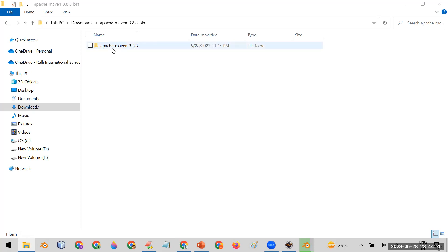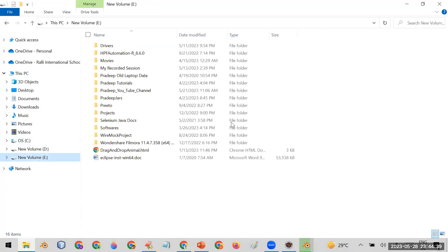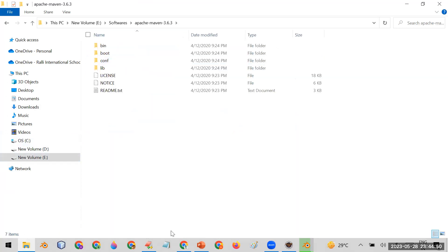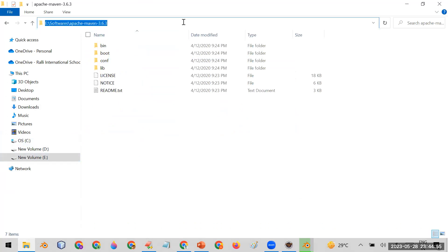This is the Maven folder — for example, Apache Maven 3.8. Instead of leaving it in Downloads, move it to a proper folder. I've created a 'software' folder where I keep Apache Maven 3.6.3. Whatever version you downloaded, copy that folder to a proper location — this is your Maven installation path.